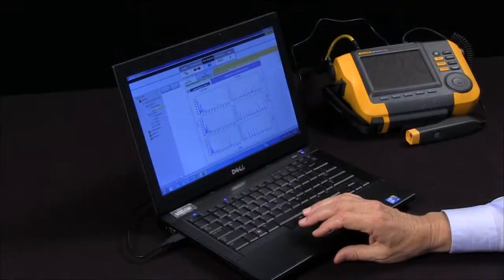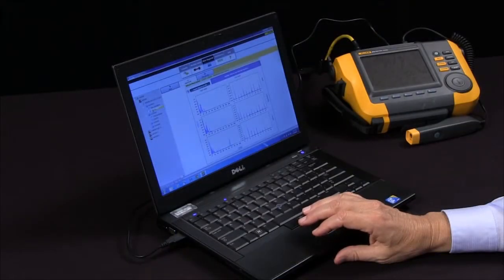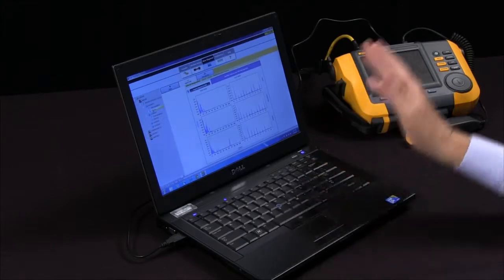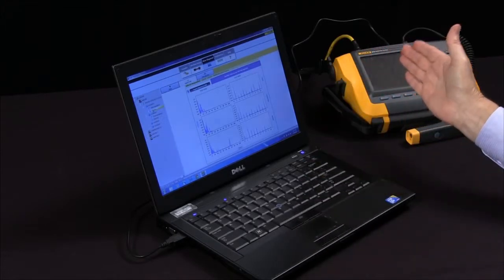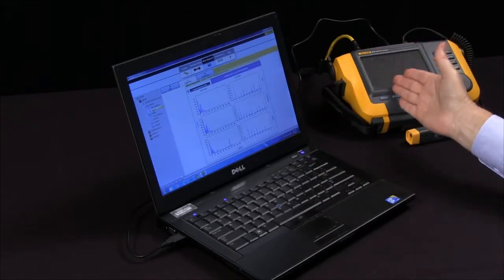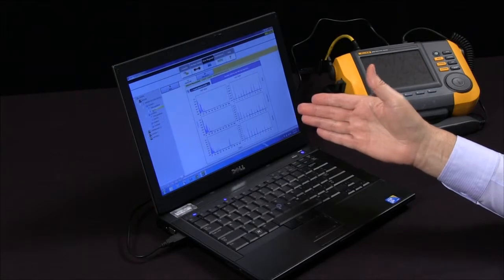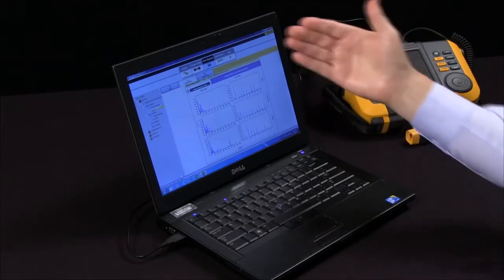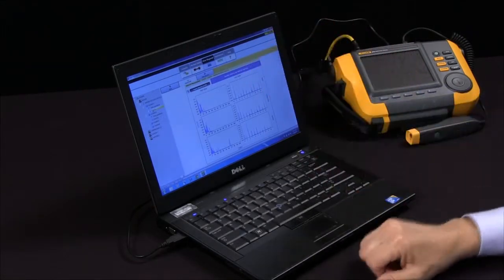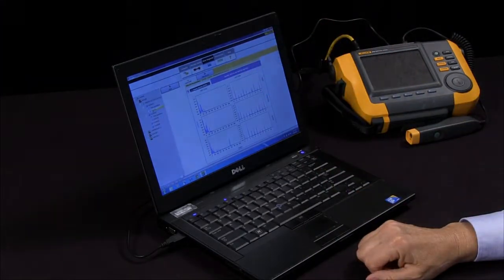And that's how we transfer machine data from the tester to the software and view the diagnosis on our PC.